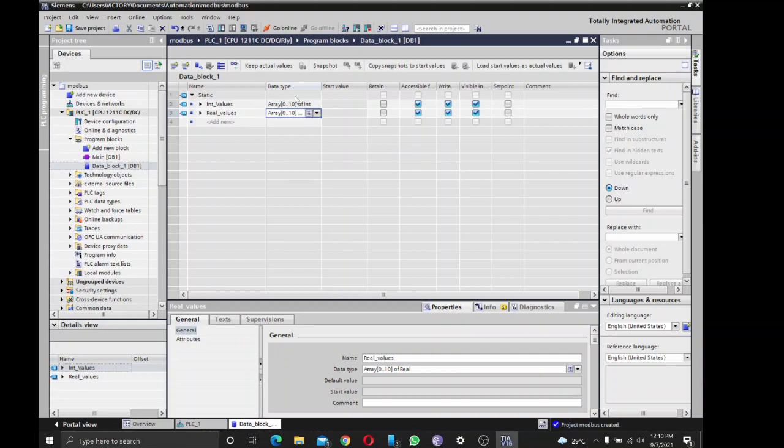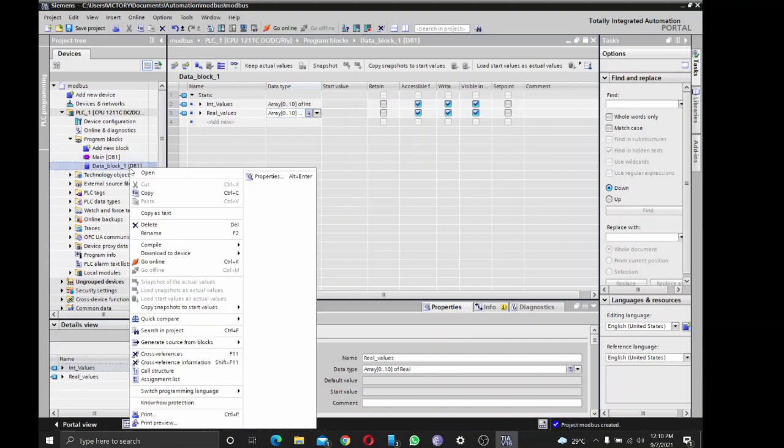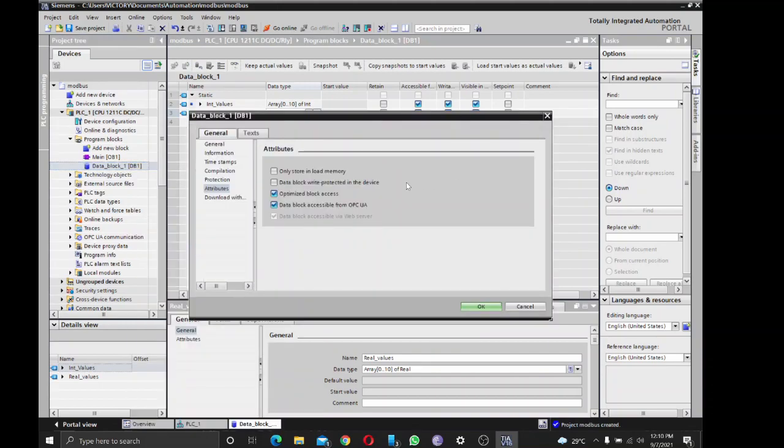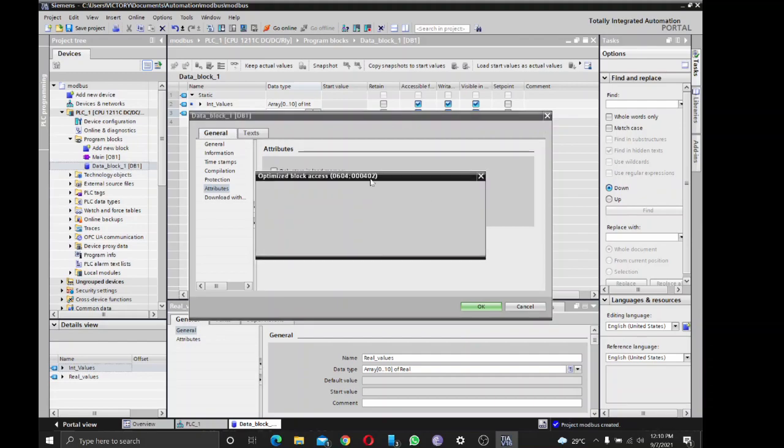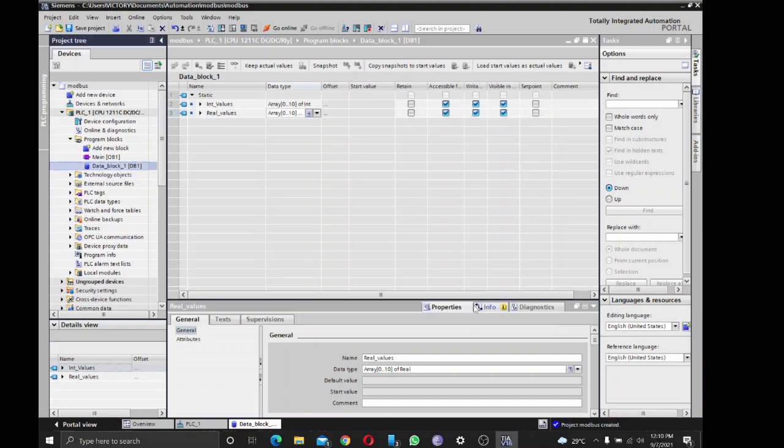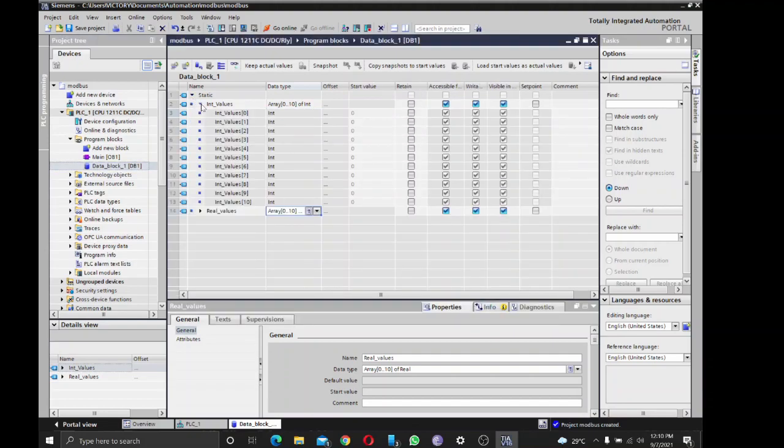That's fine. Then I'm going to remove 'optimize block access' such that I'll be able to have my offset in addressing individual register values. So I'll compile.